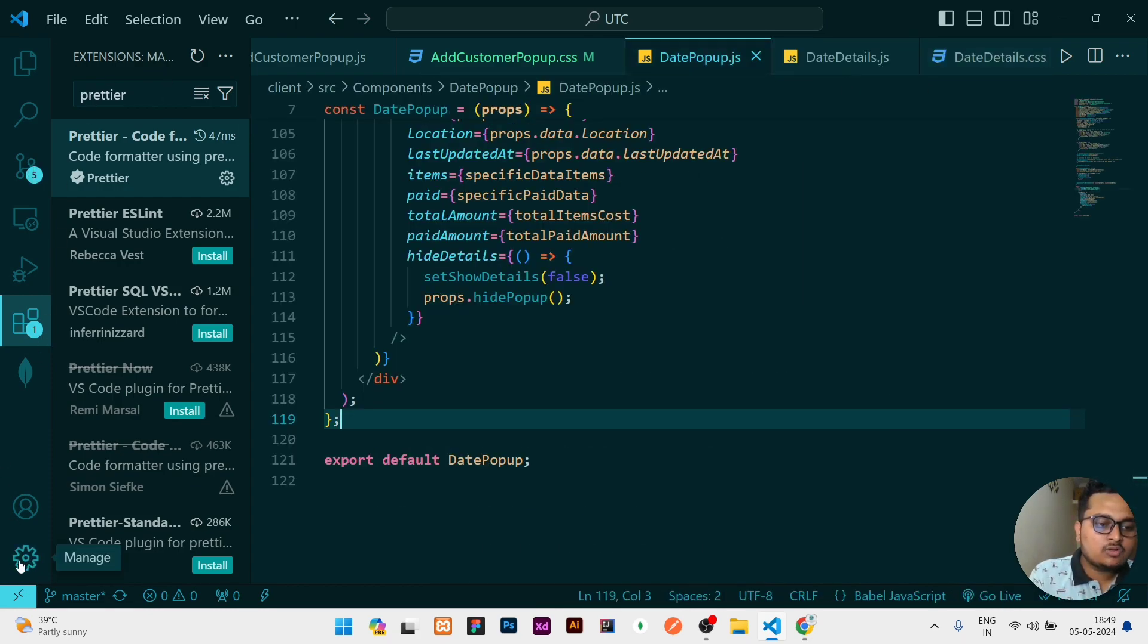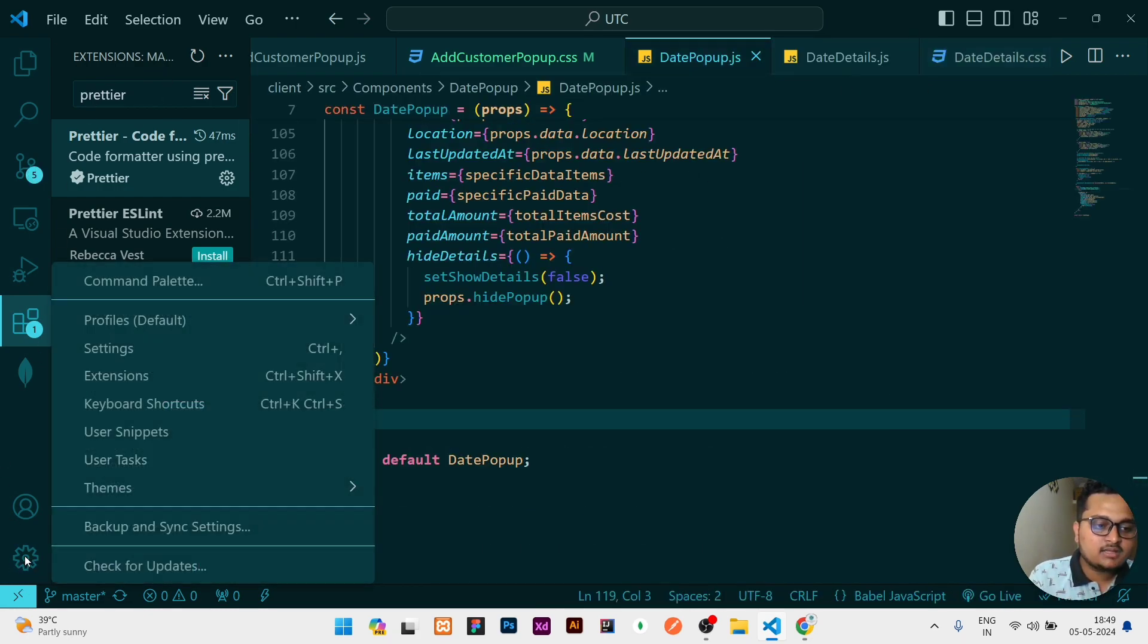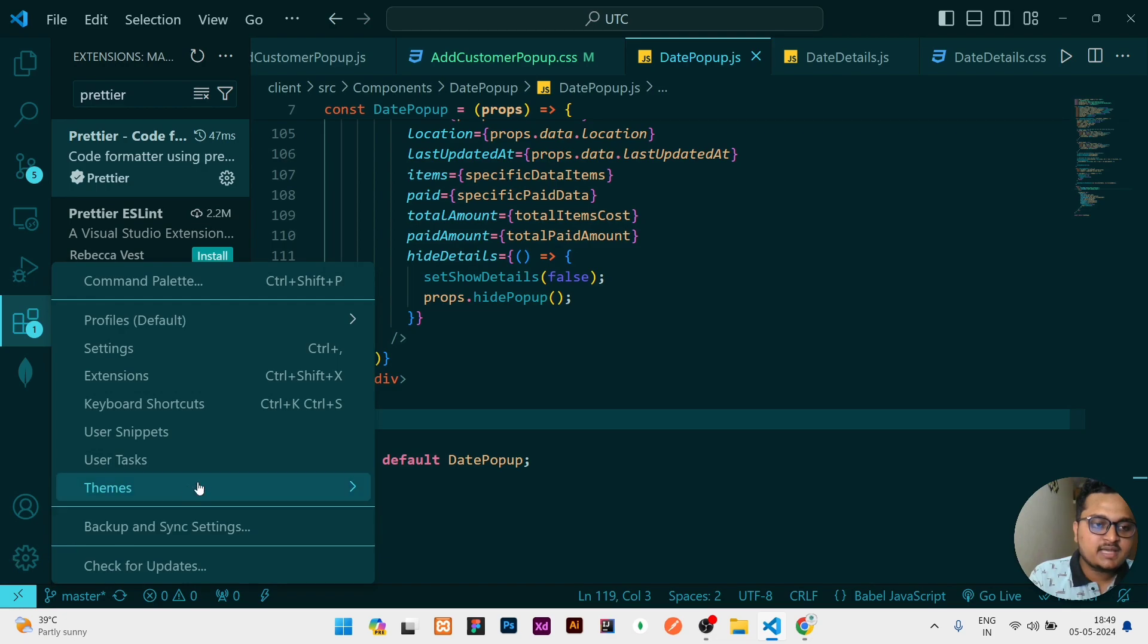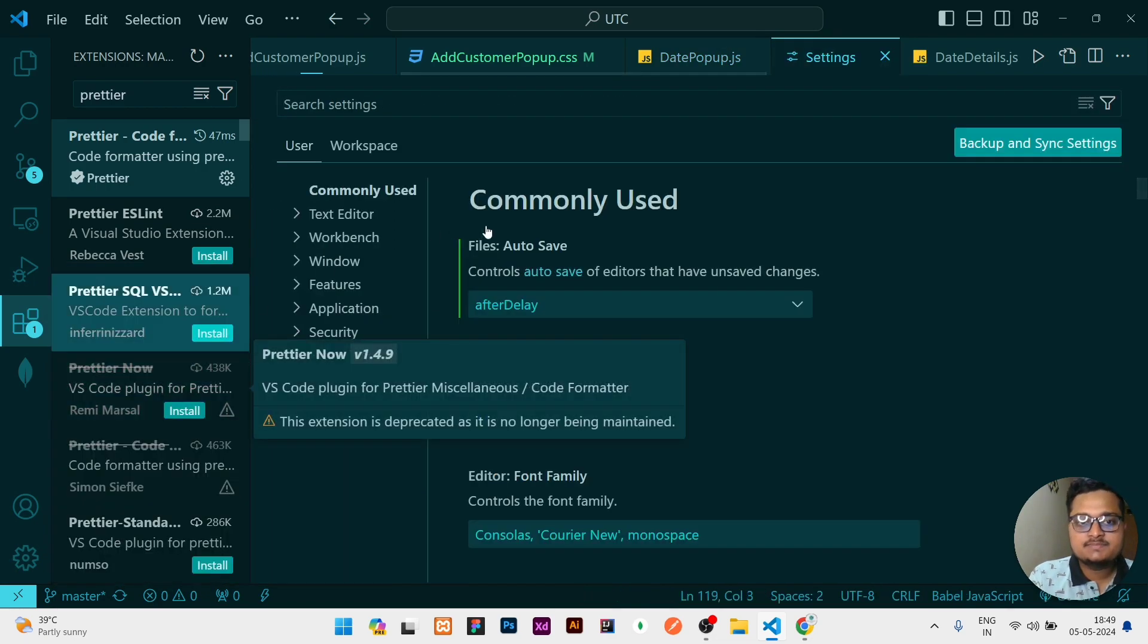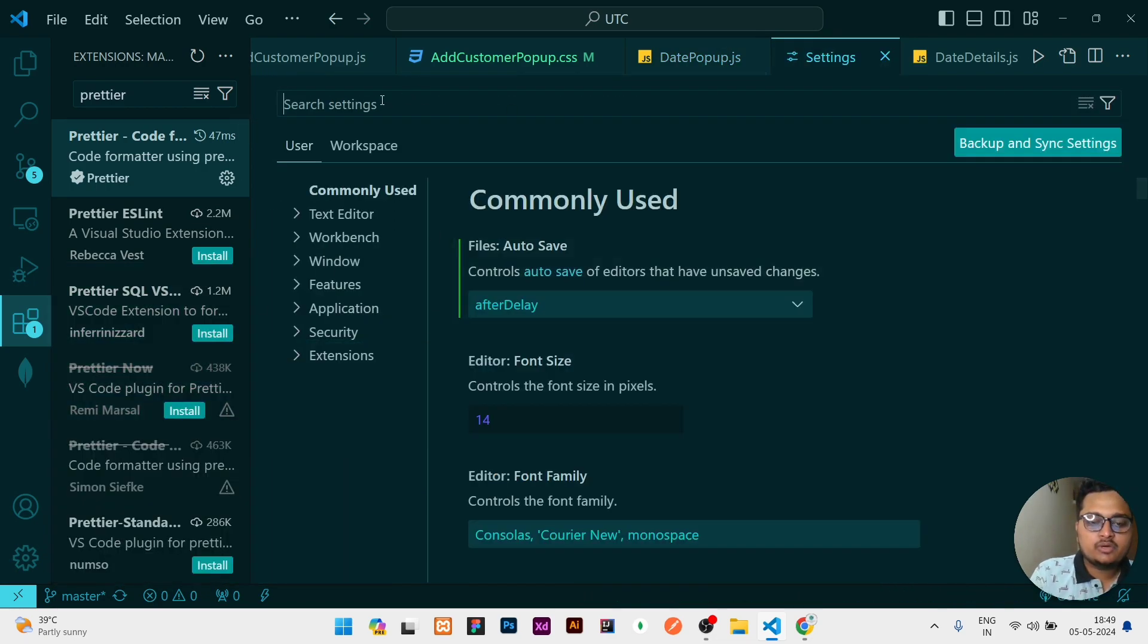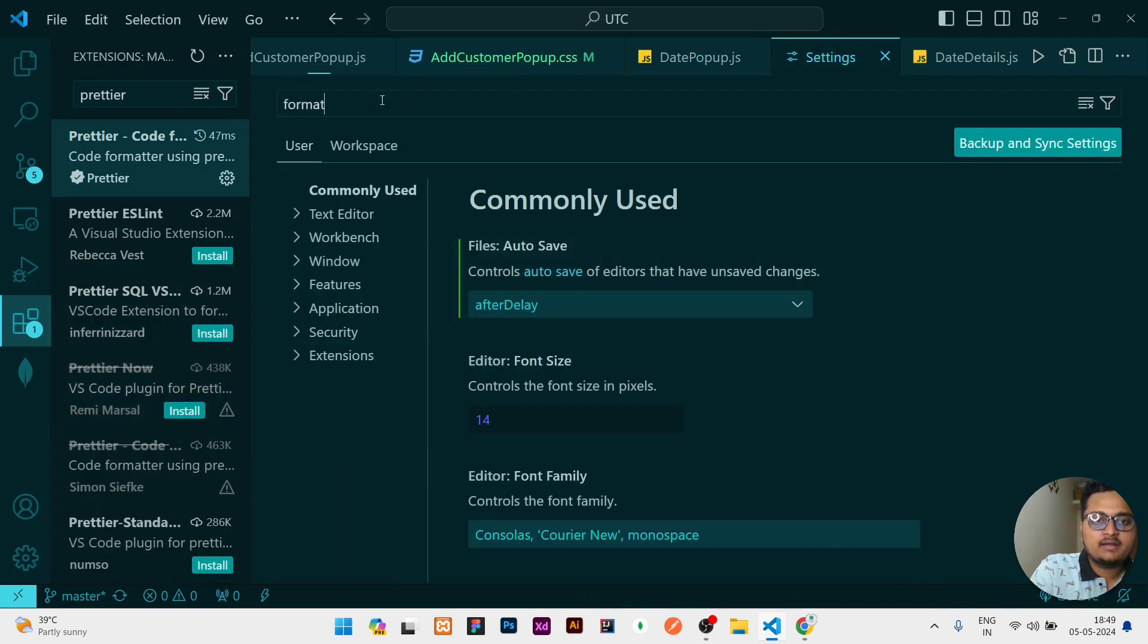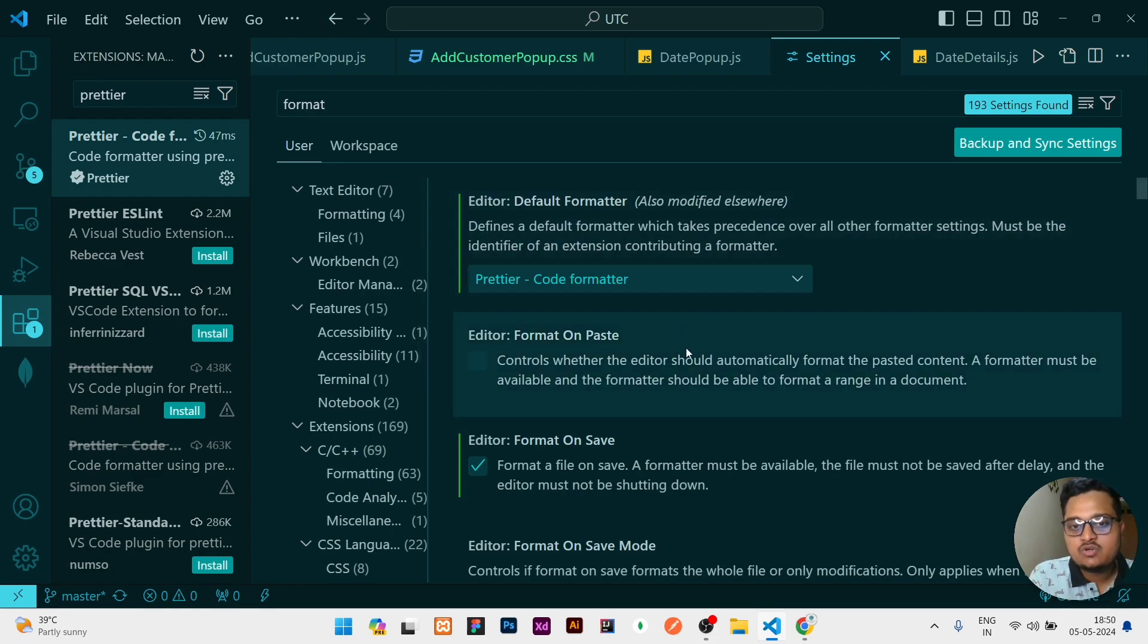Once this step is done, what you can do is you need to click on the Settings icon at the bottom. There is a Settings icon, click over it, then click on the Settings. And here you need to search Format.